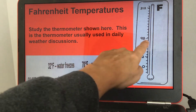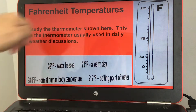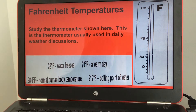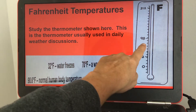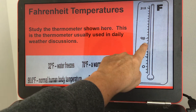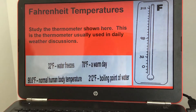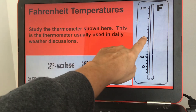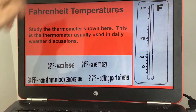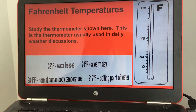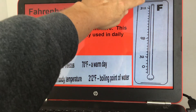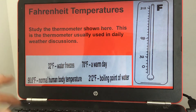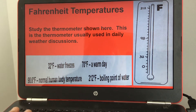32 degrees Fahrenheit is when water freezes. 70 degrees Fahrenheit is a pretty warm day. 98.6 degrees Fahrenheit is your normal body temperature, a little higher than 98. And 212 degrees Fahrenheit is when water boils.